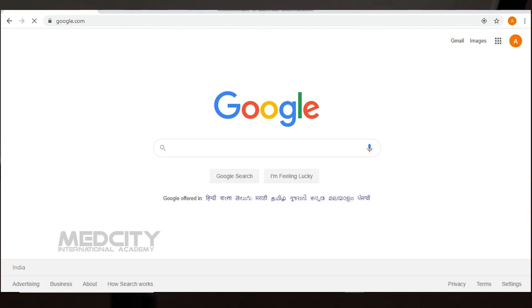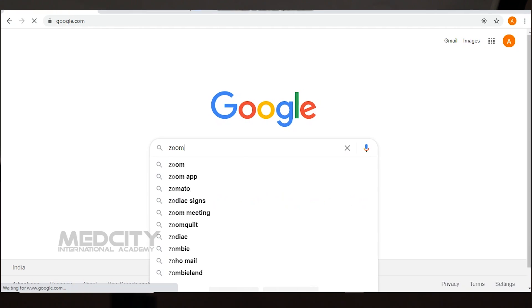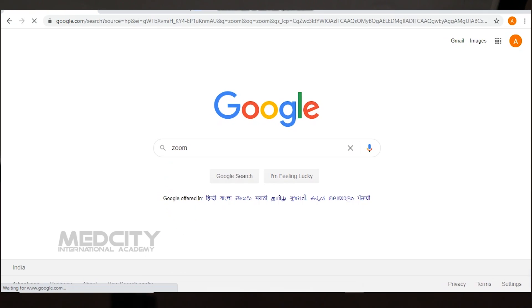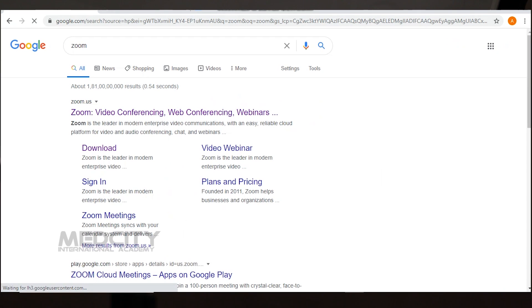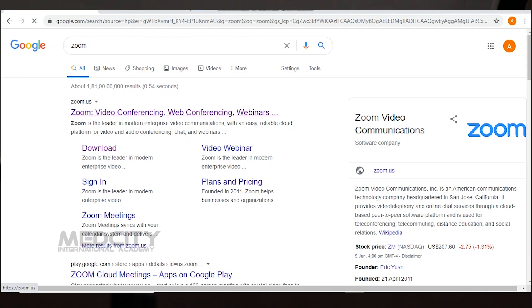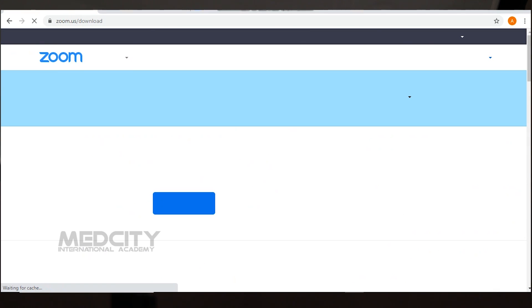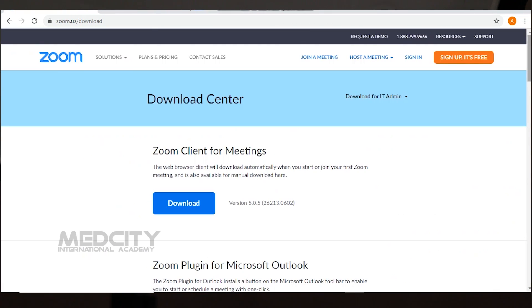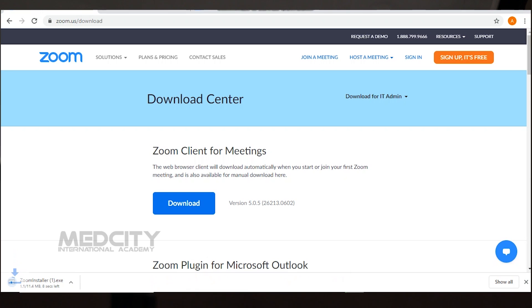In your browser — Google Chrome, Safari, or whatever you use — go to the Google homepage and search for Zoom. You can click the address in the search results and click the option to download. You will see a page where you can download the desktop client. Click 'Zoom Client for Meetings' and download the setup file, then install it.